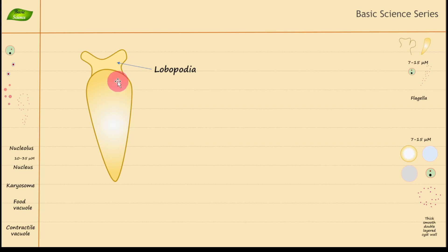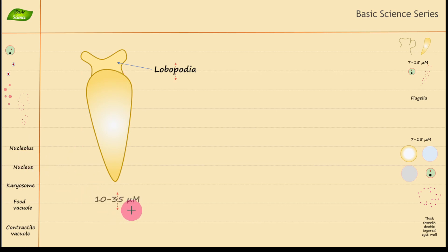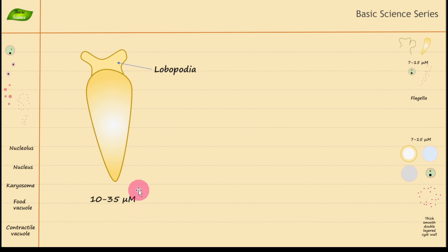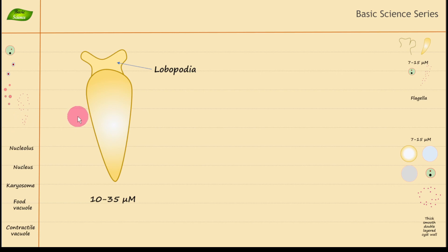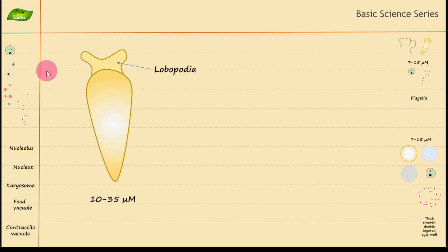The trophozoite is the feeding and replicative stage. Its size is 10 to 35 micrometers in length, which is quite large compared to bacteria — for example, the diameter of Staphylococcus aureus is about 1 micron. Because of this large size, they can feed on bacteria. They have food vacuoles and various other structures. The first feature is lobopodia for motion; next, let's create the nucleus and other cellular structures.